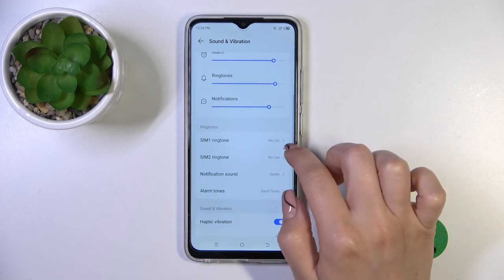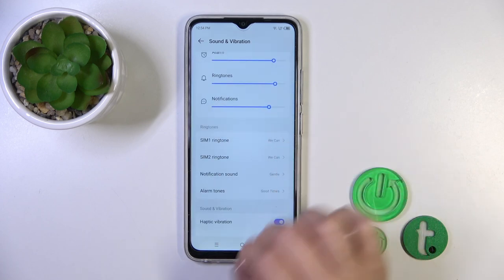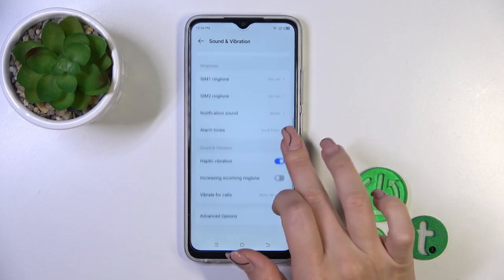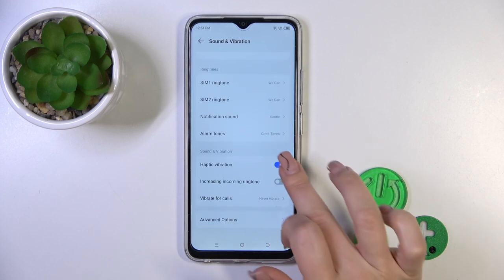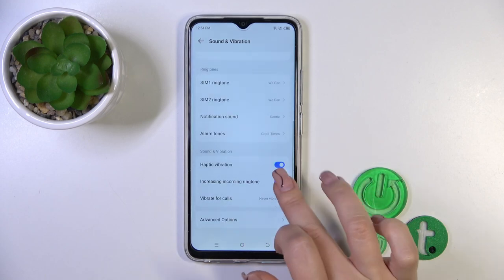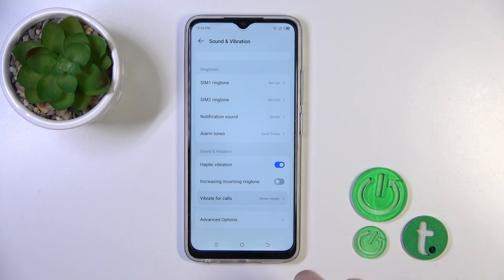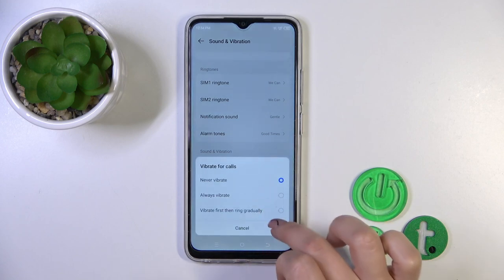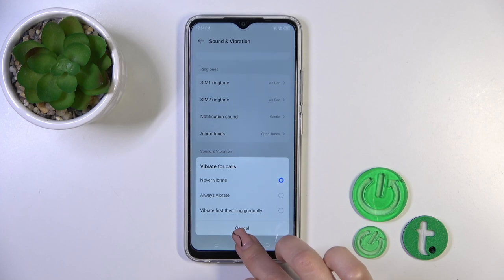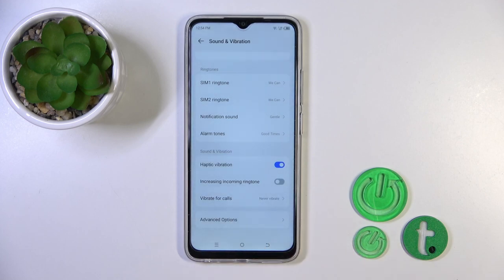You could switch ringtone sounds for SIM 1, SIM 2, notification and alarm sounds, activate haptic vibration, increase an incoming ringtone, and activate vibration for calls — never, always on, or first then ring.